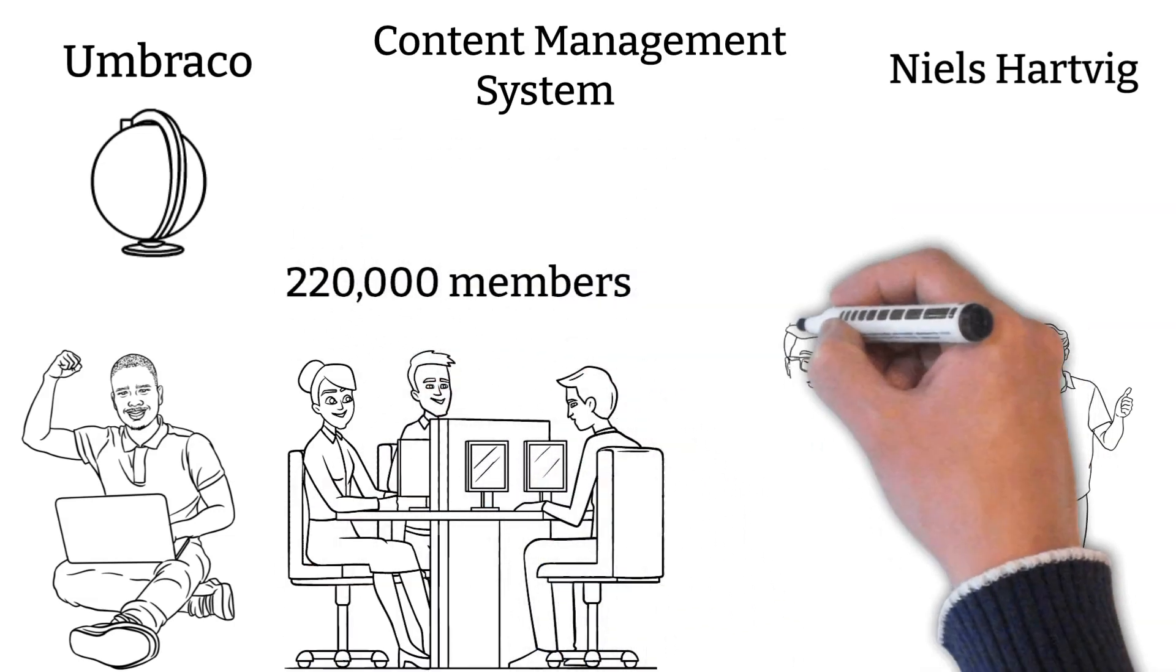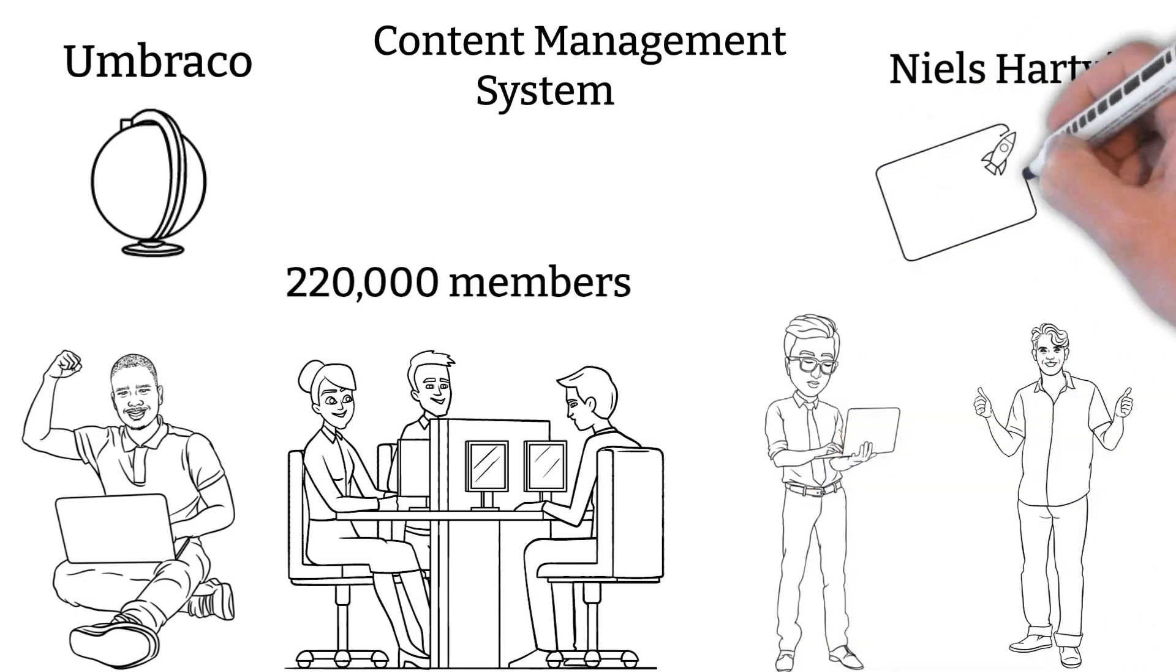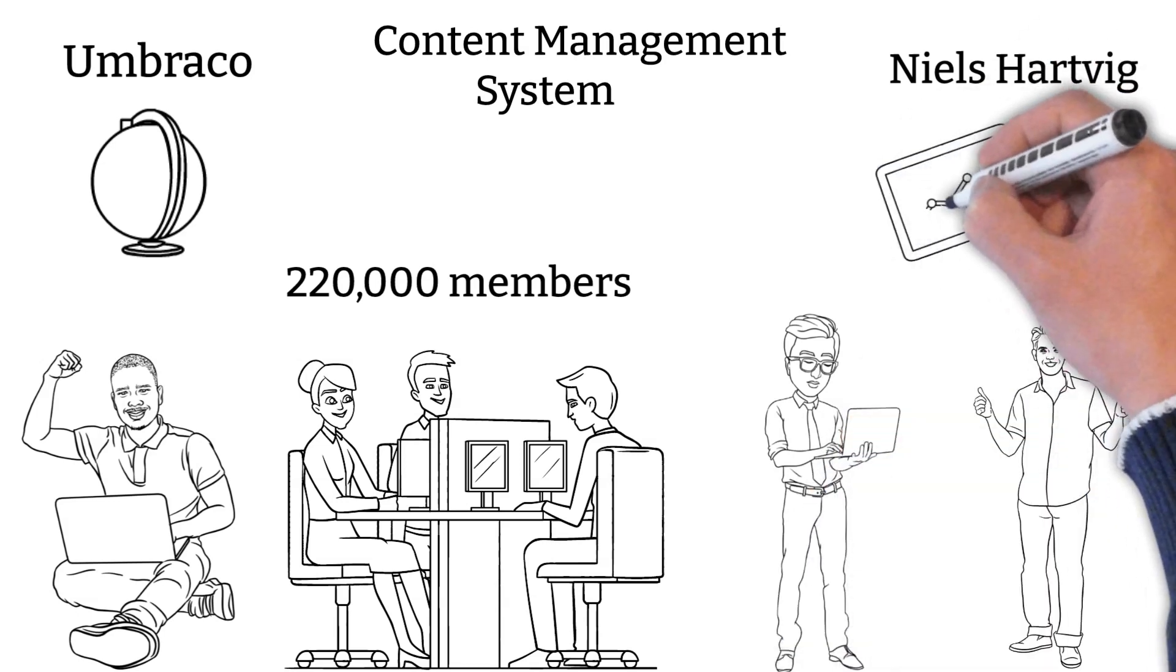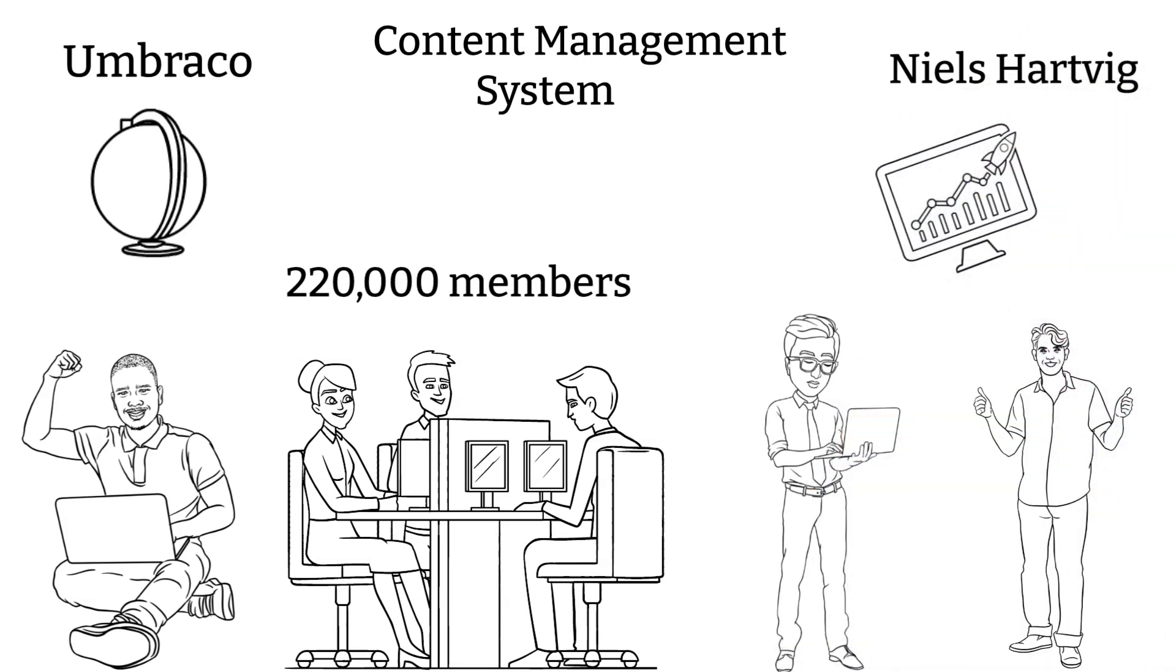With more than 220,000 members who are actively contributing, Umbraco is getting better every day with their knowledge and expertise.